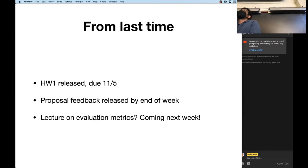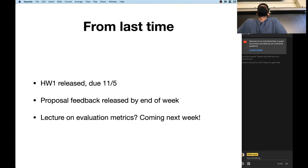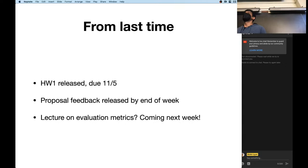Homework one was just released this afternoon. You should have gotten an email from Piazza about it. It's due next month, so you have quite a lot of time to work on it. That said, there's a reason why we've given you a lot of time — there's a big data collection and annotation component, so you should definitely not wait until November 4th to start.